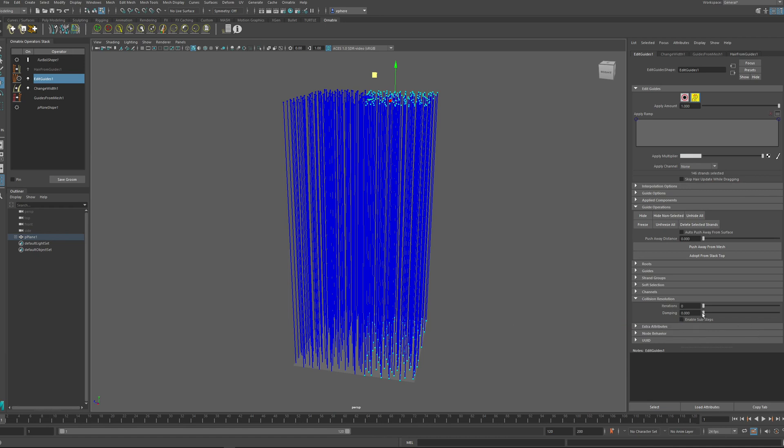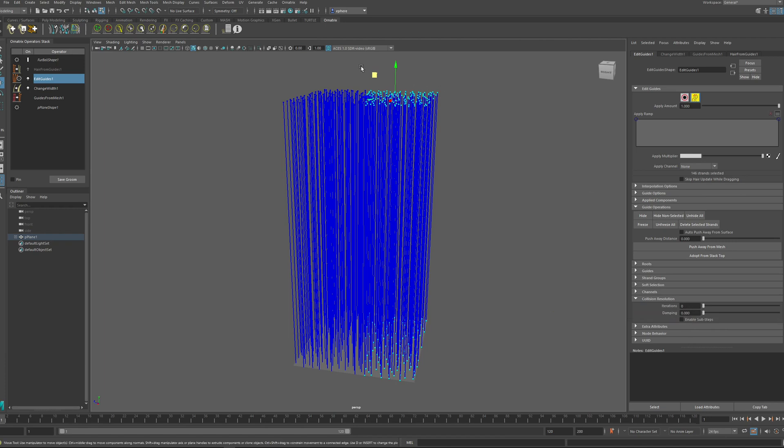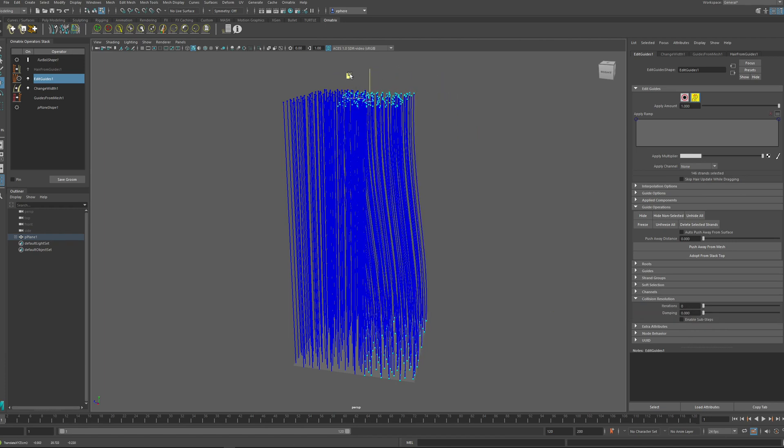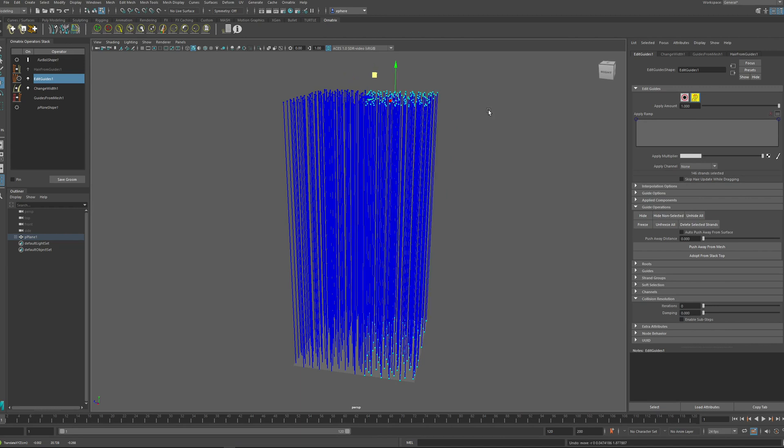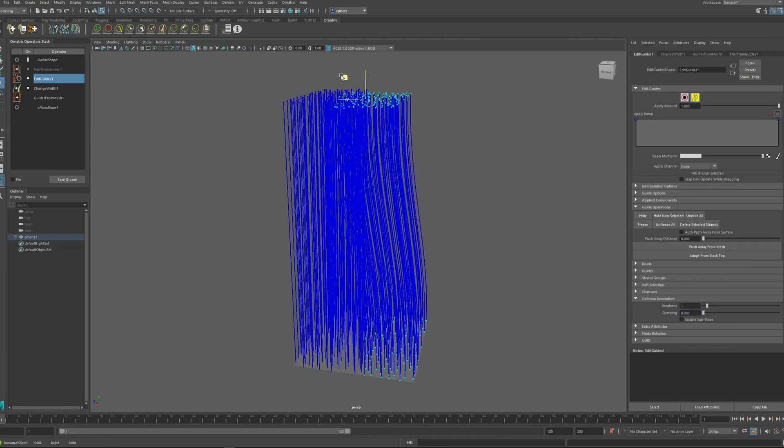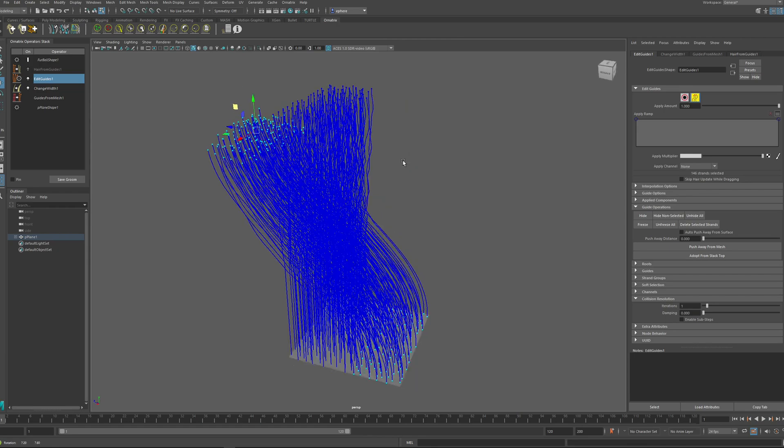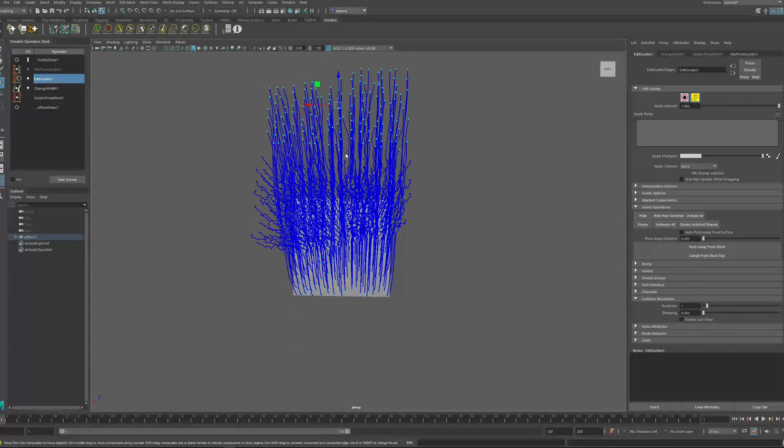This will be off by default. The default value for iterations is zero. So when this is zero, nothing will happen and moving the guides will not make them interact between each other. But if you increase this value to one or bigger, after you move them, the guides will actually start bumping against each other.